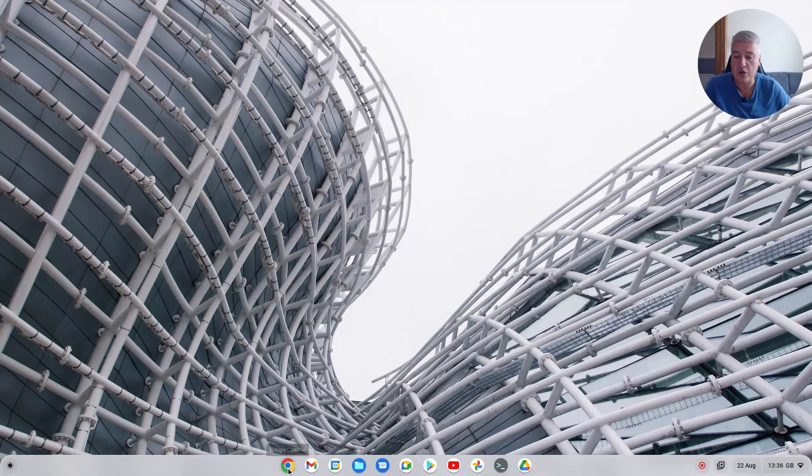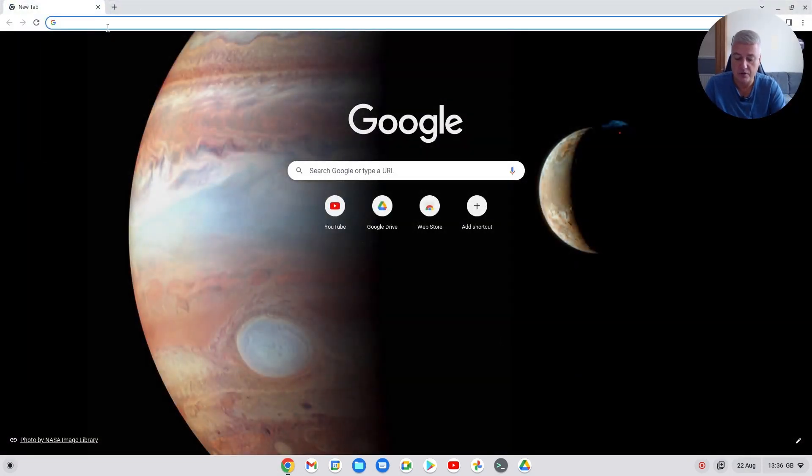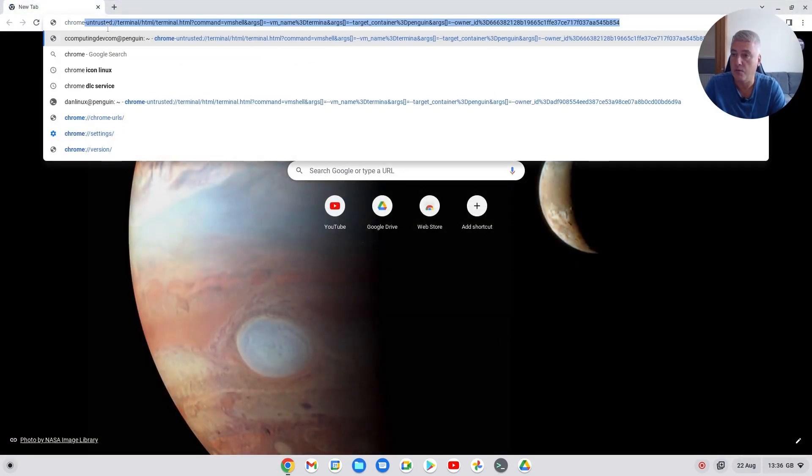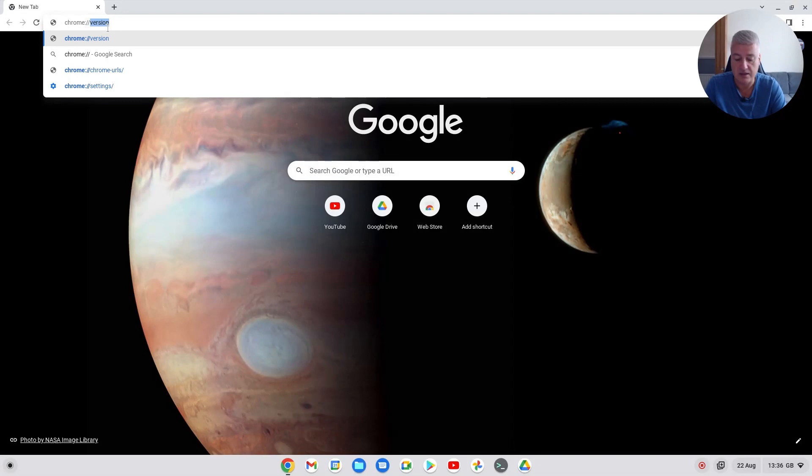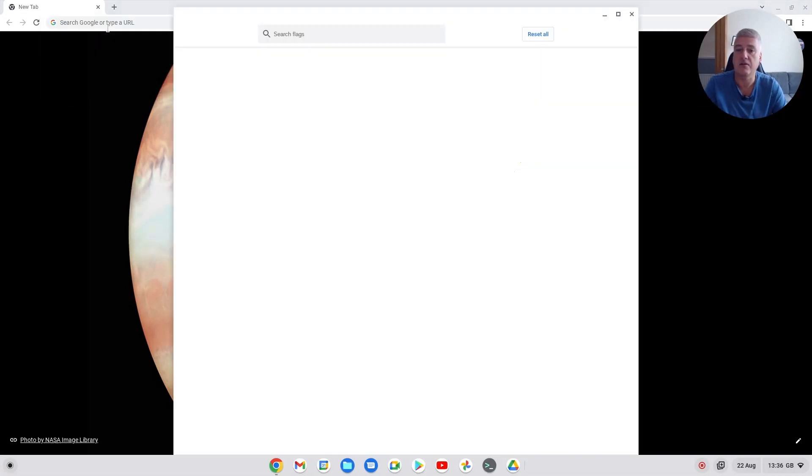So you just open up a Chrome browser and in the top just type in chrome://flags and hit return.